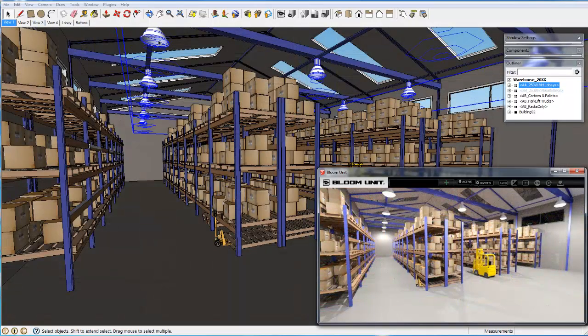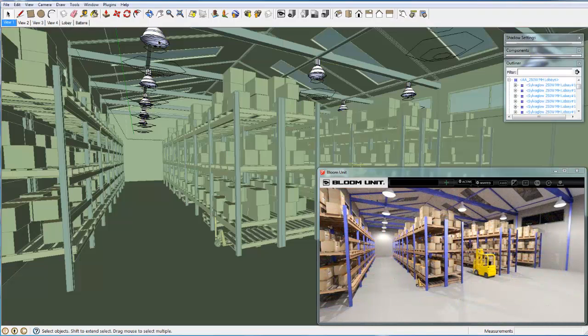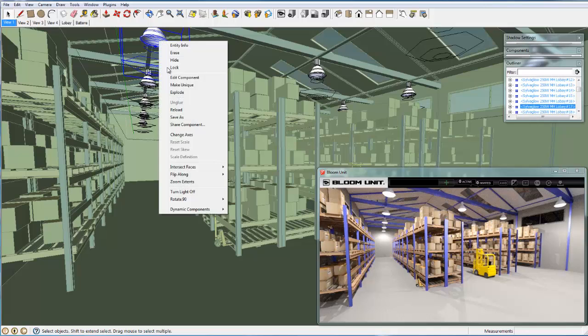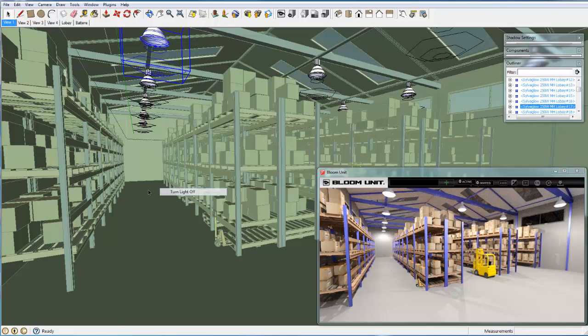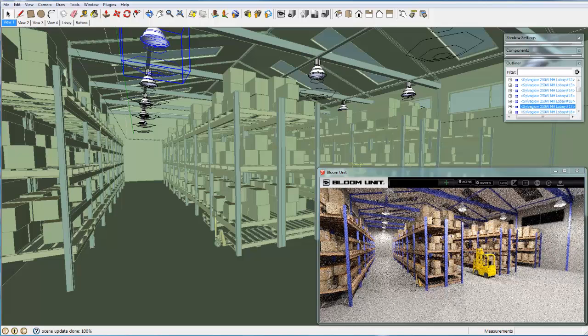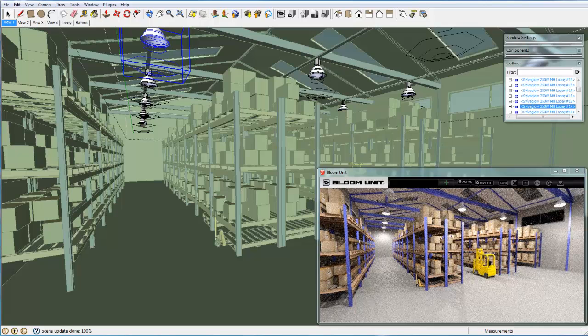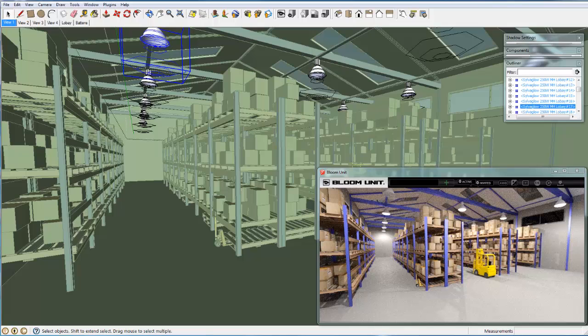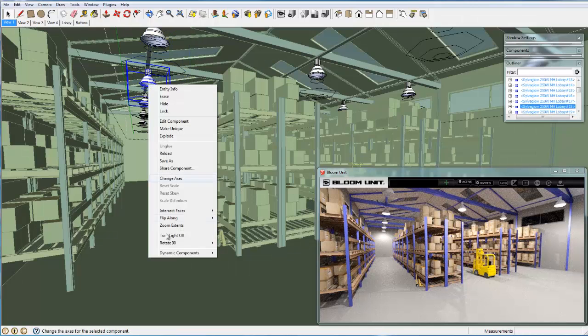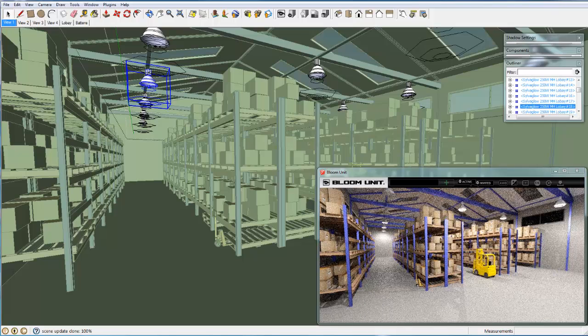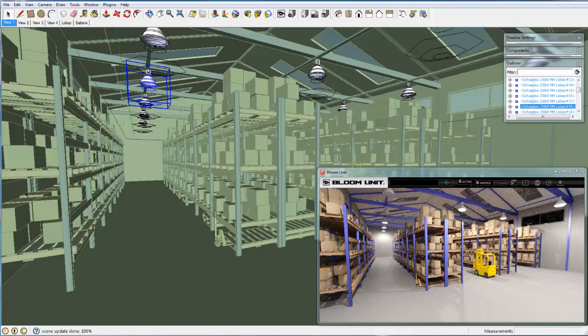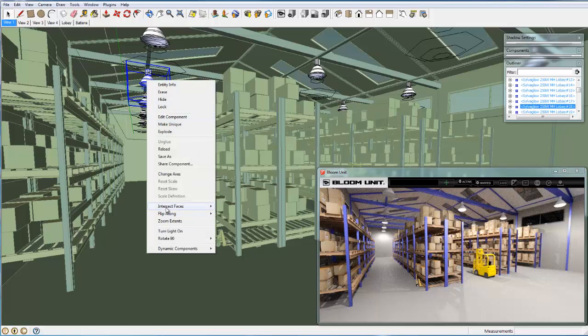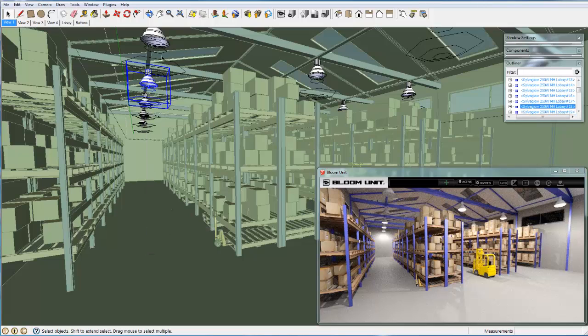Now we move back to our starting viewpoint with the metal halide low bay system switched back on. And here we show how we can select individual light fittings and simply switch them off, immediately showing the corresponding loss of light in that area, and then show how easy it is to switch them back on again.